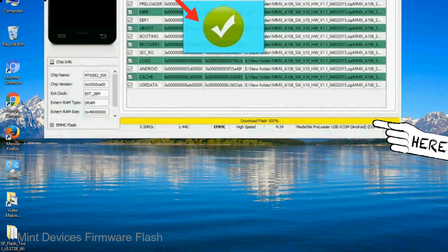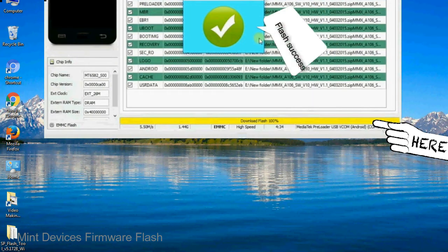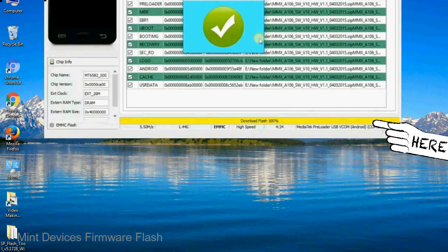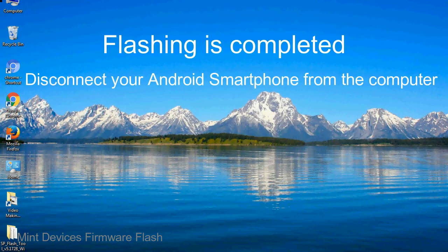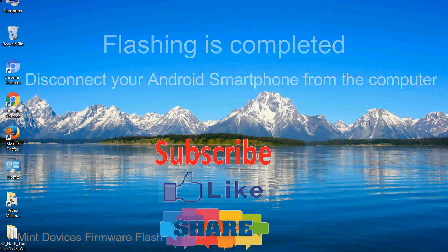Once flashing is completed, a green ring will appear. Close the smartphone flash tool on your computer and disconnect your android smartphone from the computer.